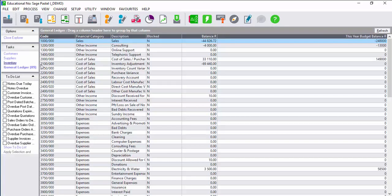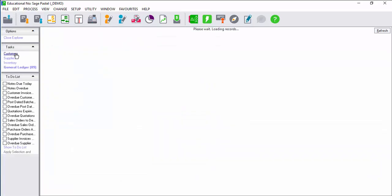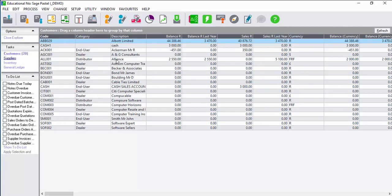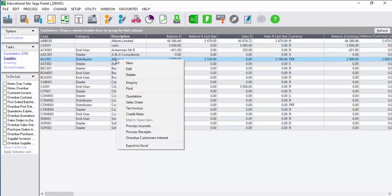An alternative way to process is to make sure you're in the system explorer. Select either customers, suppliers, inventory, or general ledger. Right click on an account and the menu will display.